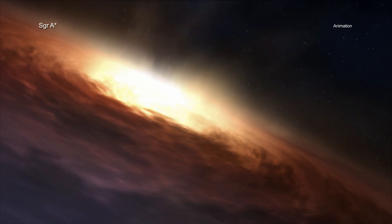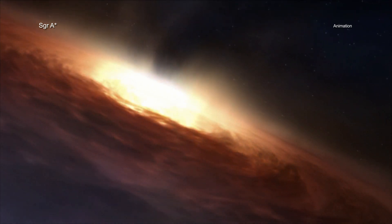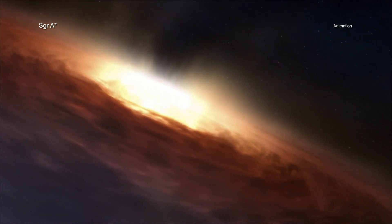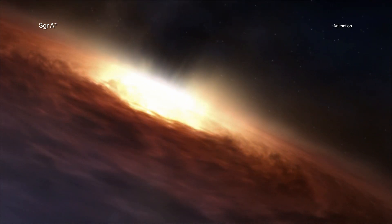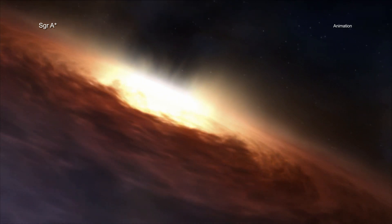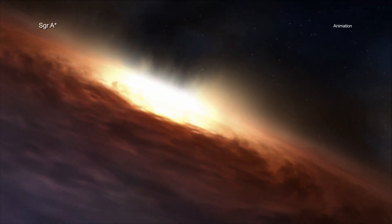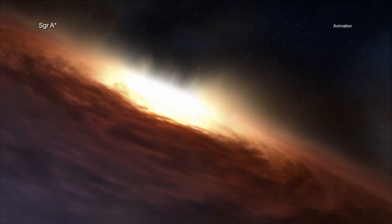This new study involves a method that uses X-ray and radio data to determine how quickly Sag A-Star is spinning, based on how material is flowing towards and away from the black hole.